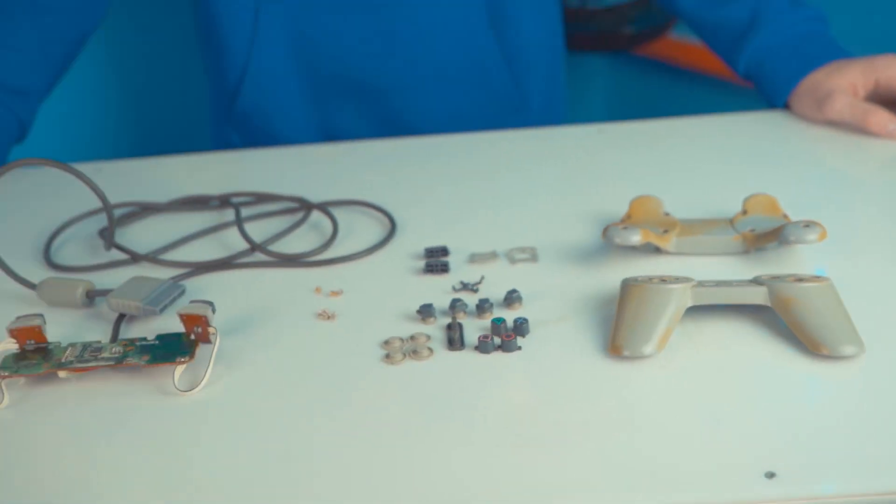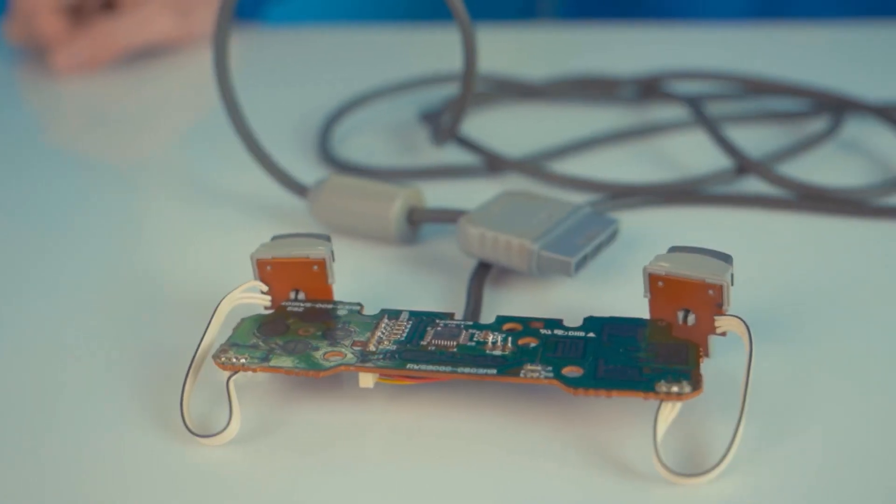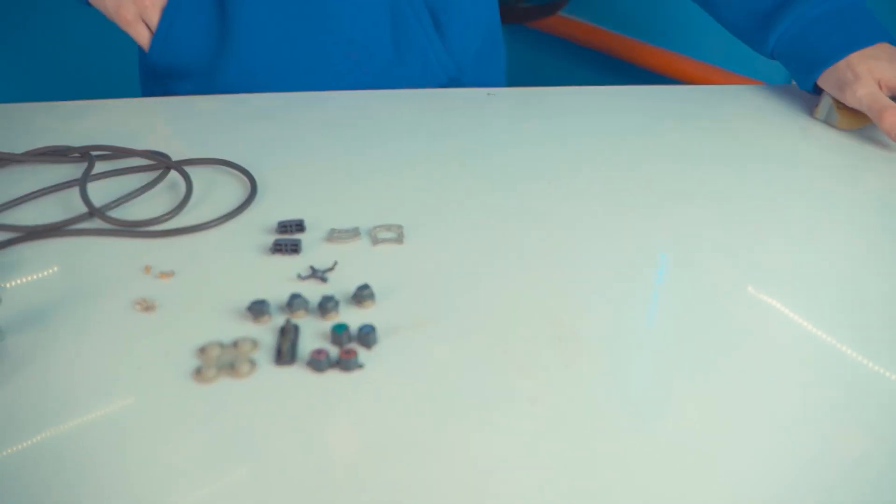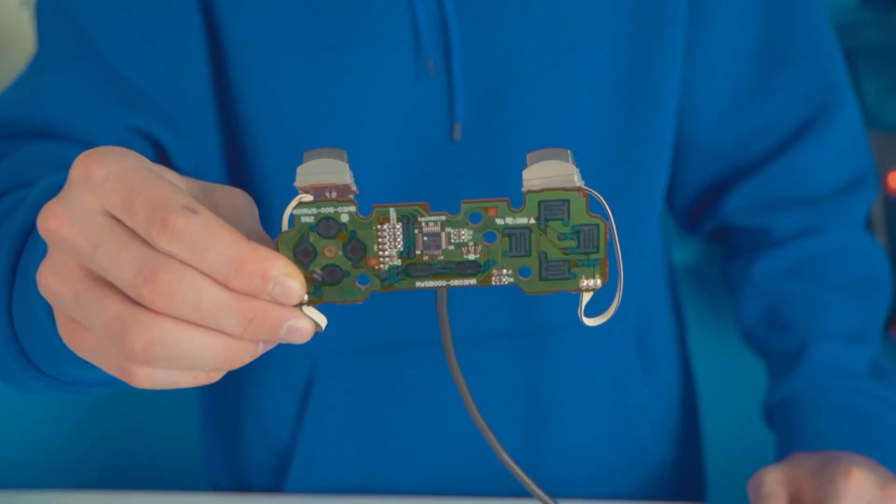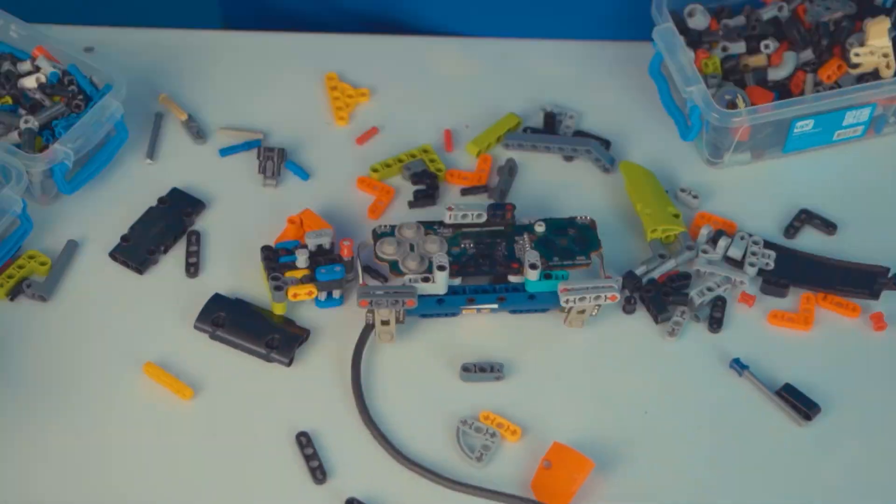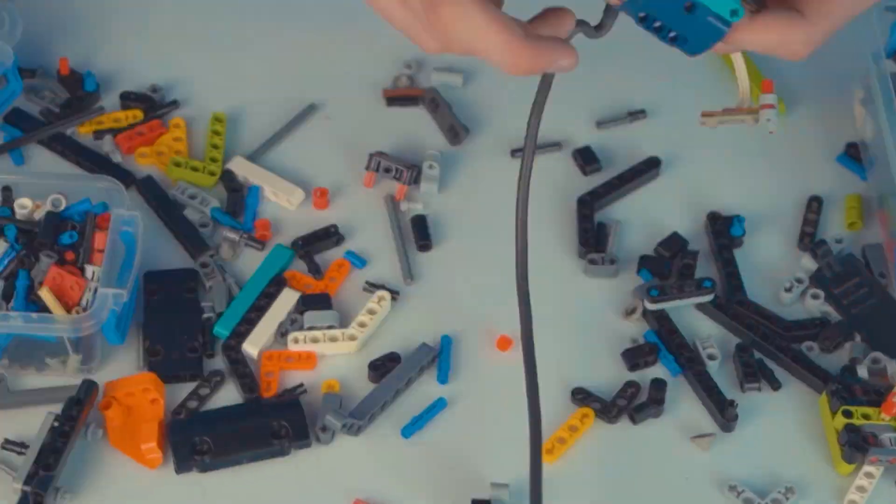Let's remove the old case. The gamepad consists of the control board, buttons, and plastic case. These are what we need to create a LEGO gamepad.